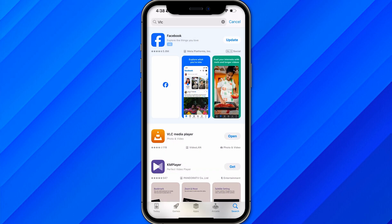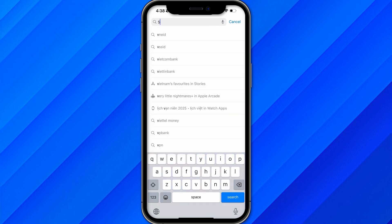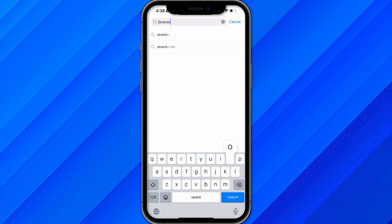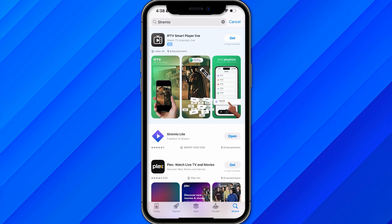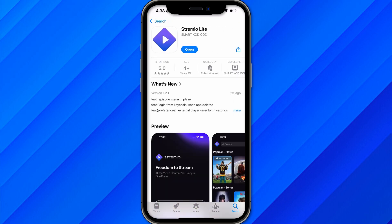Once you've downloaded the VLC player, also make sure to download the Stremio application from the App Store. Search for Stremio and you will find the application called Stremio Lite. Make sure to download Stremio Lite.